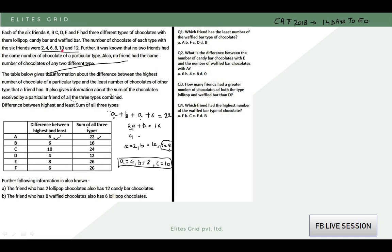If A equals 6, then B equals 4, but B needs to be greater than A, which is not possible. So only one case is valid: A equals 4, B equals 8, and C equals 10. So the values for this friend are 4, 8, and 10. Similarly, for friends B, C, D, E, and F: D's values are 2, 4, and 6; E's values are 4, 10, and 12; F's values are 6, 8, and 12.